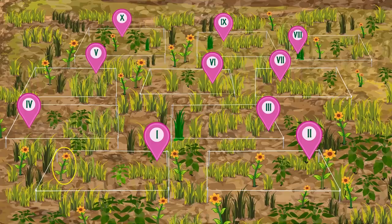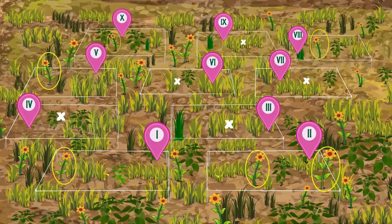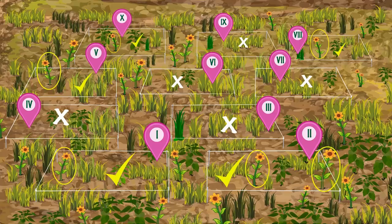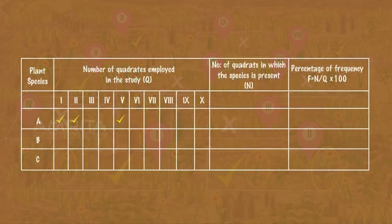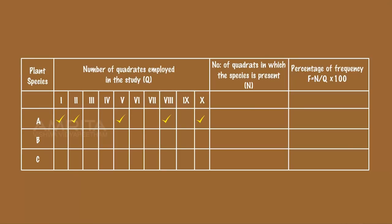Similarly, check for the presence of species A in the quadrats respectively and record the data in the table.